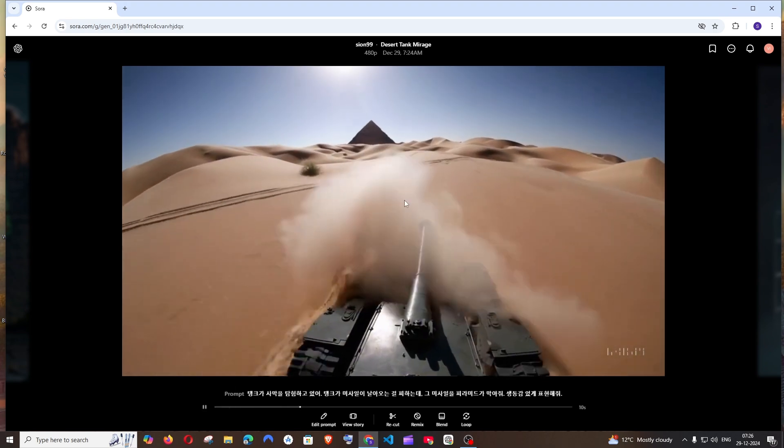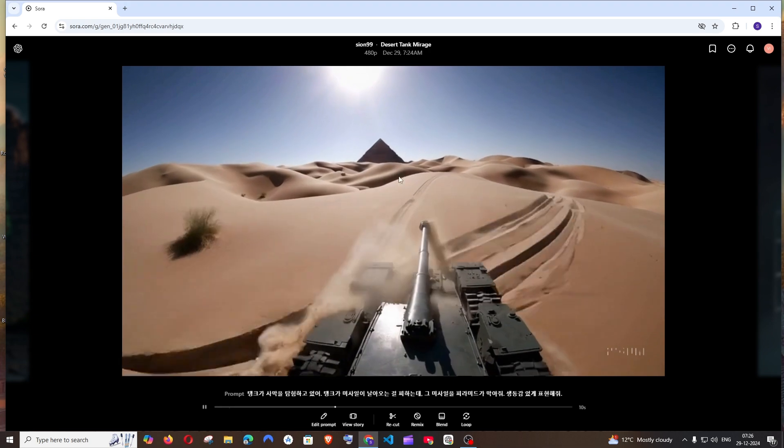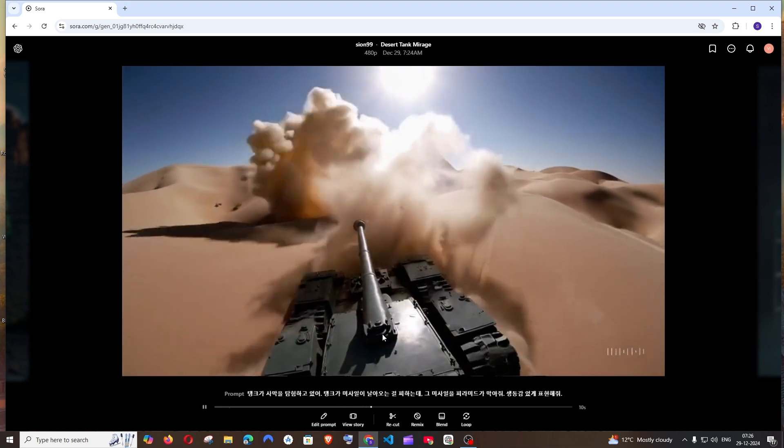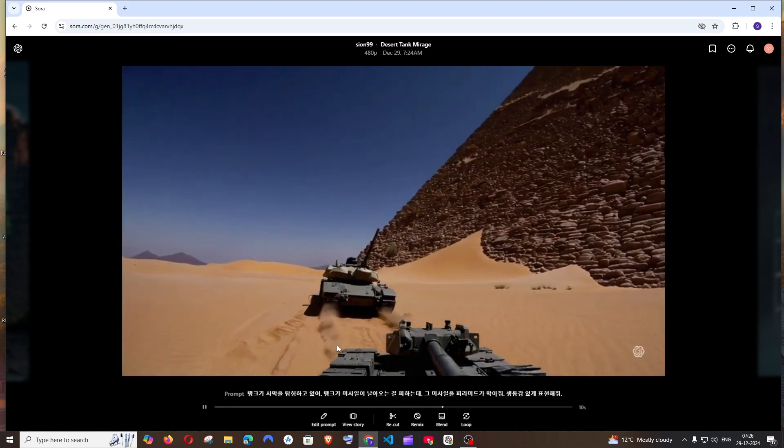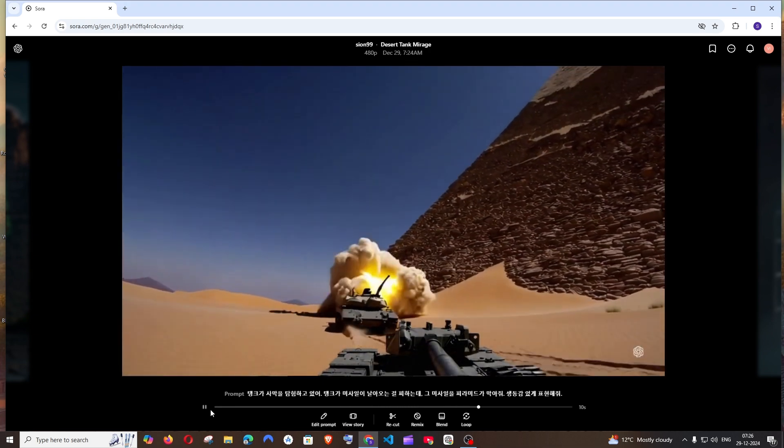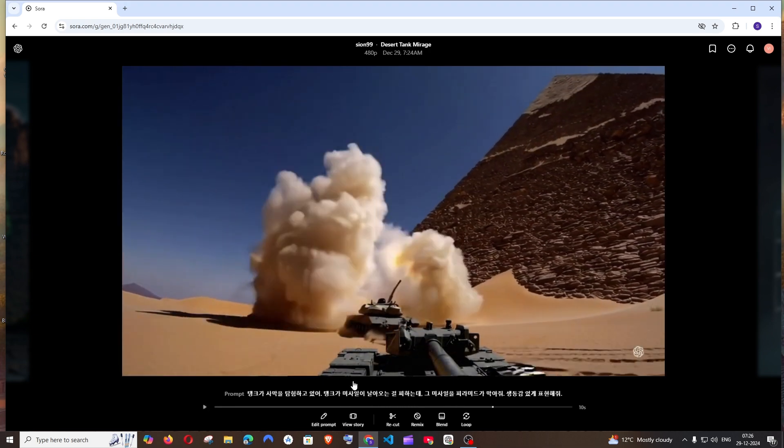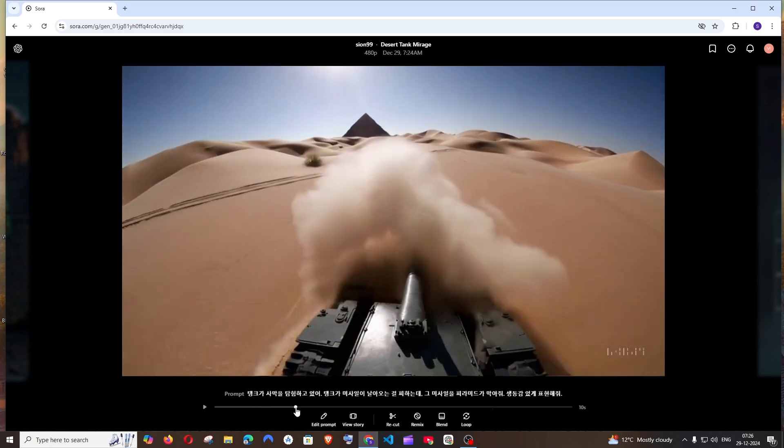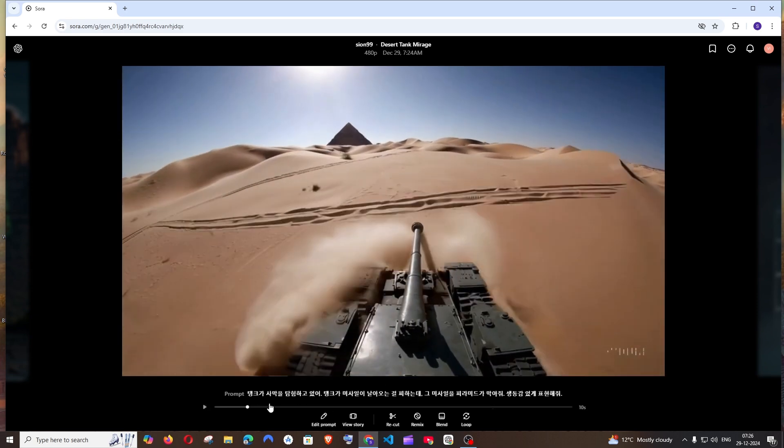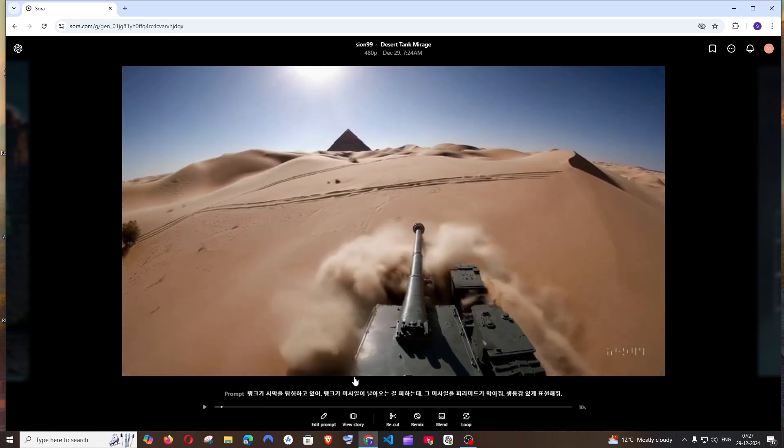For example, this is a scene where the tank is far away from the pyramid. Now the scene will change to where the tank is so close to the pyramid. It does these two cuts. Basically I just want to extend the first scene more, so what I will do is I will just click on recut.